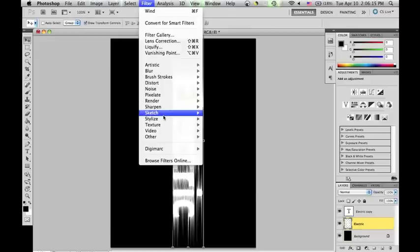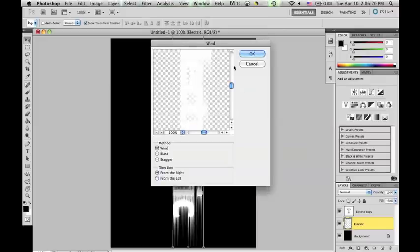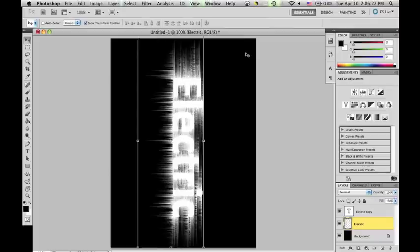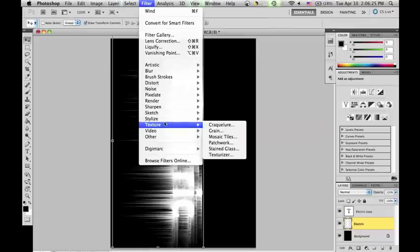Now do the same wind effect from the right first, pressing CMD-F twice to enlarge it. Then repeat the wind effect from the left, pressing CMD-F twice again.